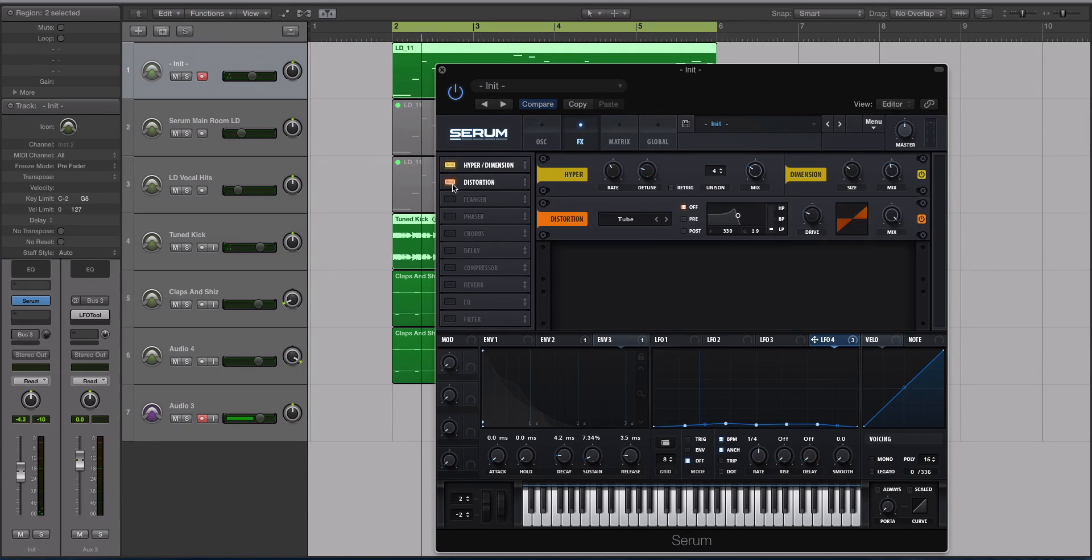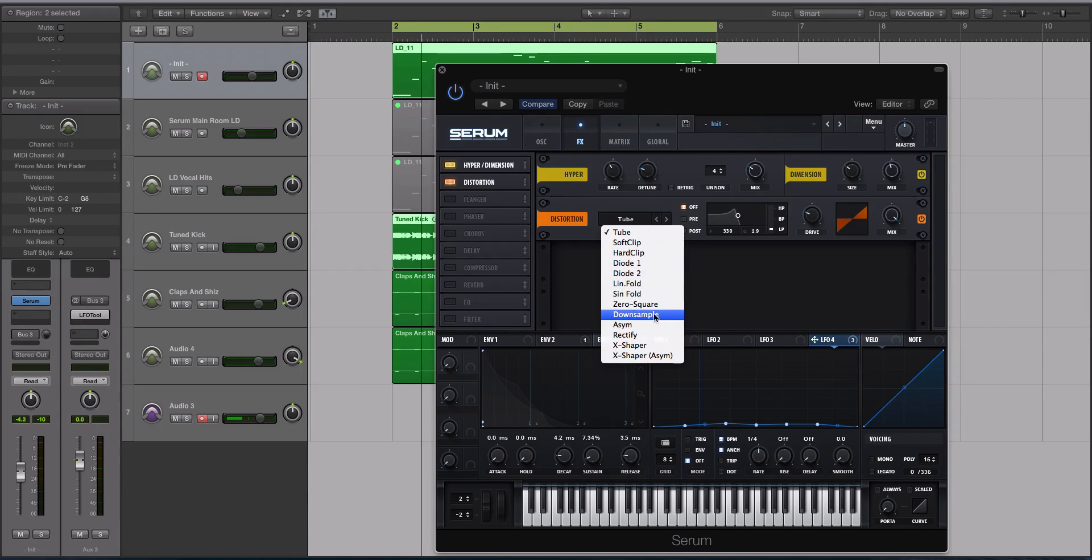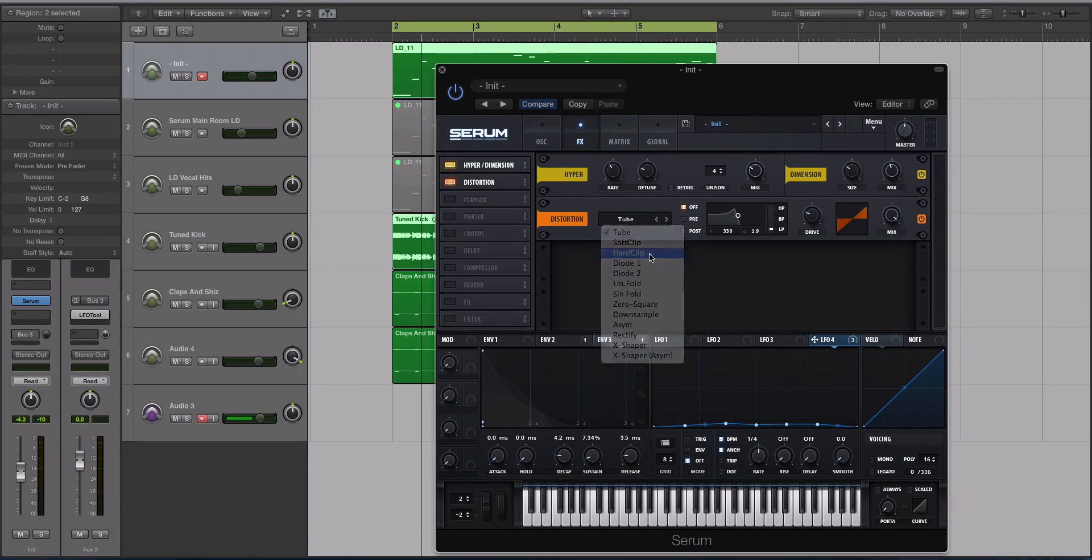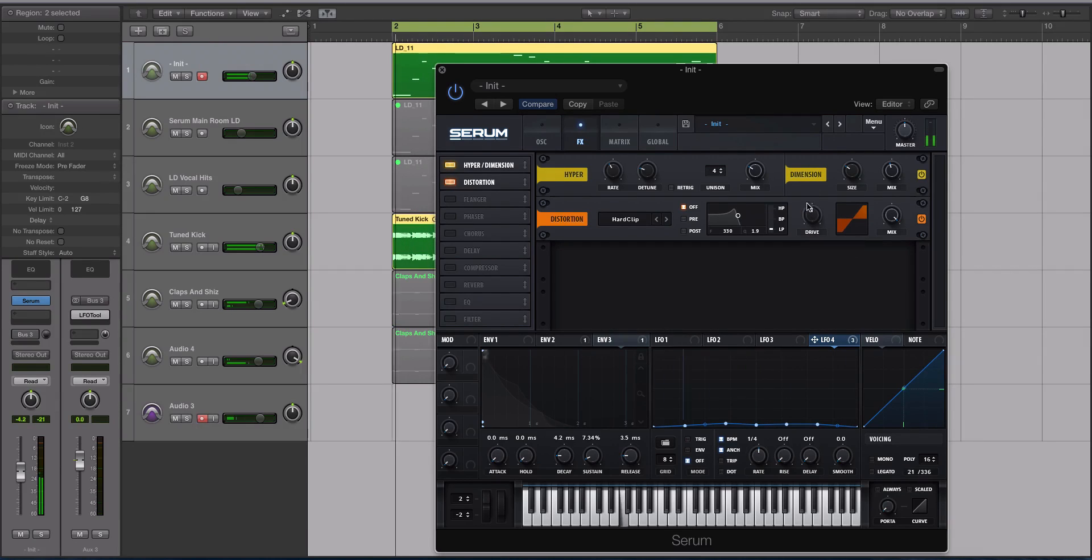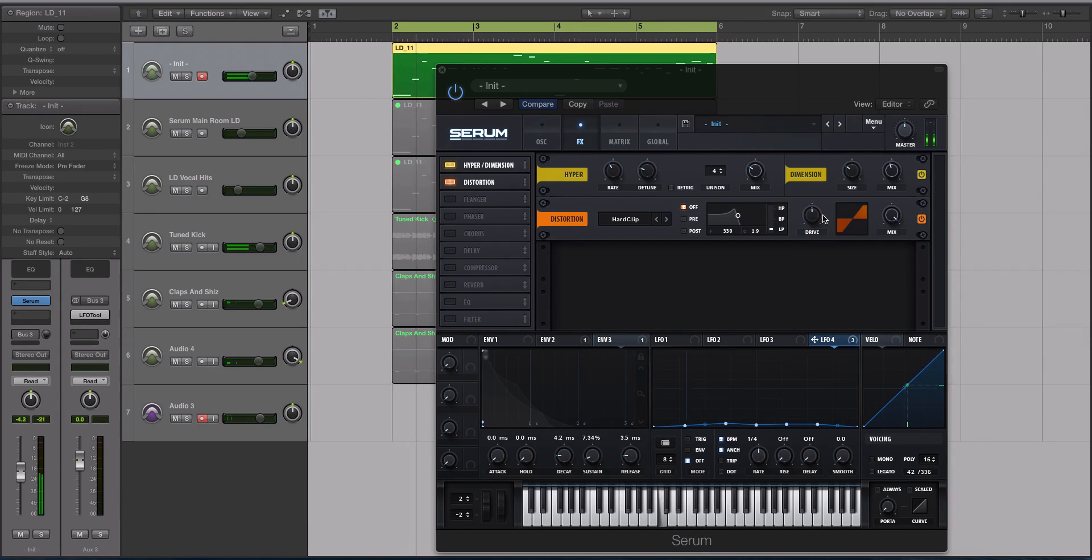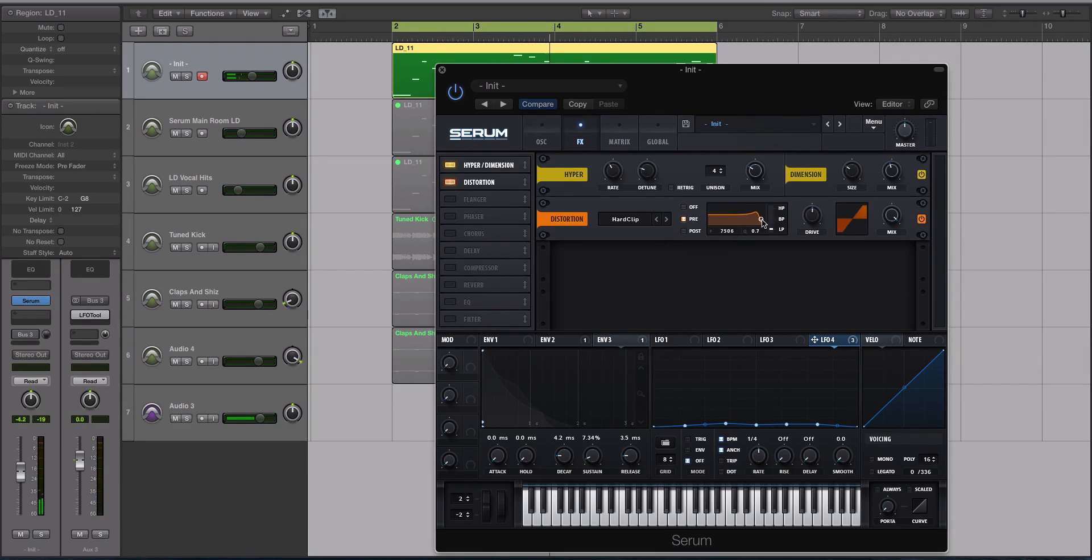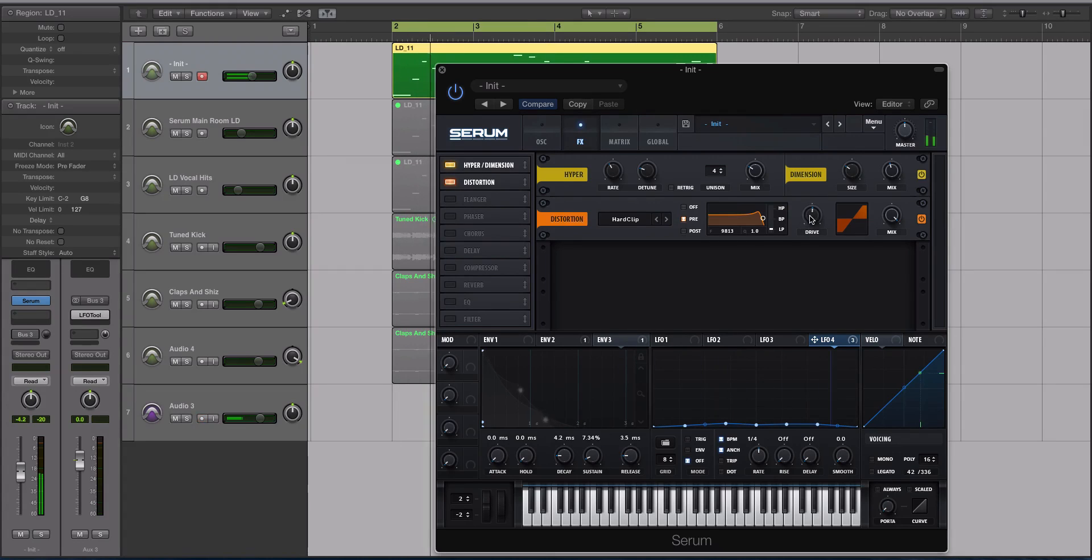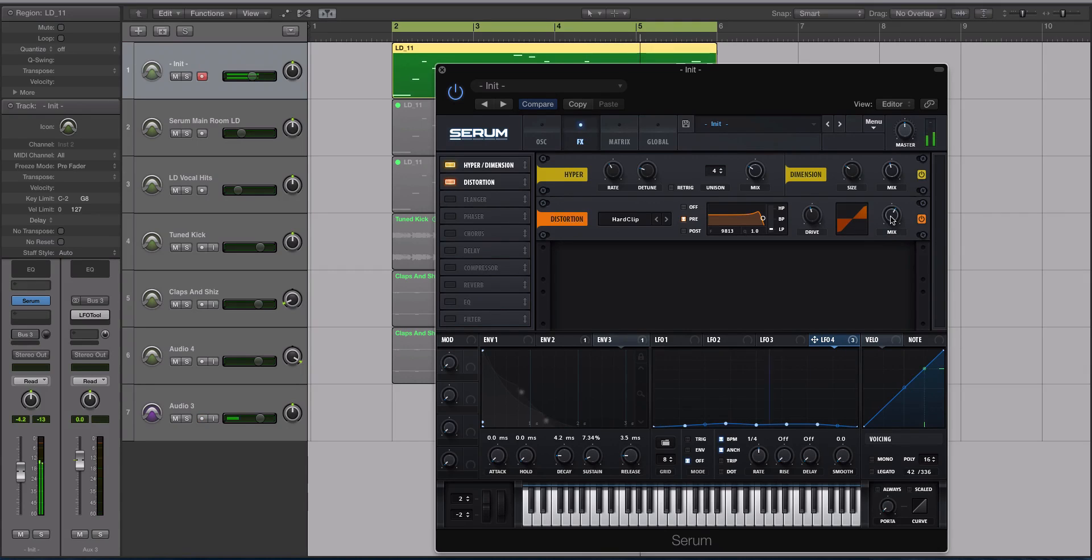Next step is I'm using some distortion. I'm going to use the hard clipper instead of one of the more analog sounding algorithms. You can hear how that makes it quite big sounding. We're going to add a little bit of pre-EQ and then turn the mix down to about 50%.